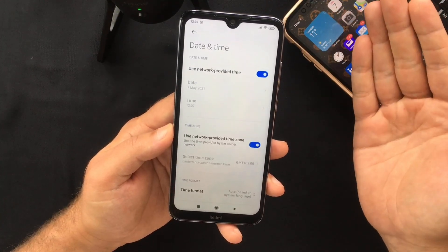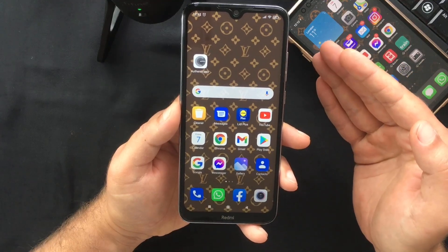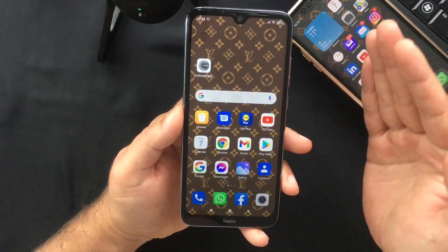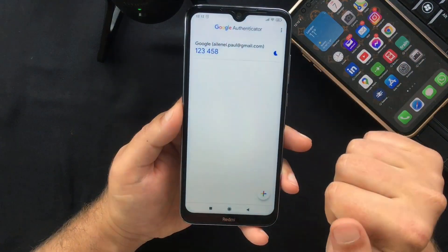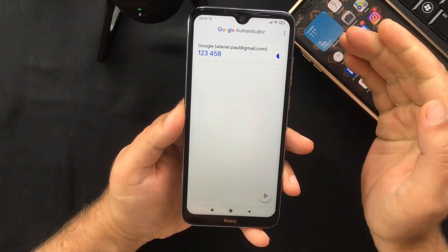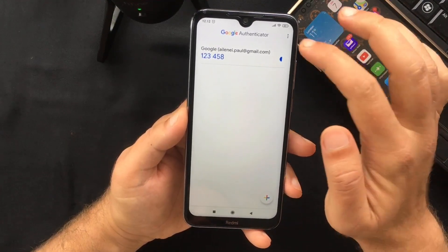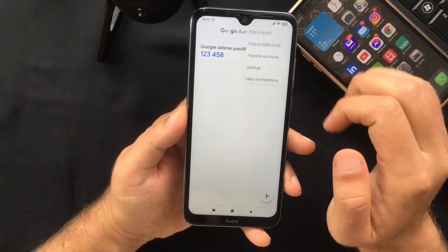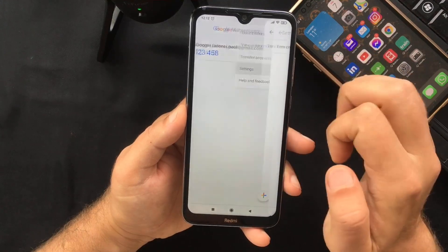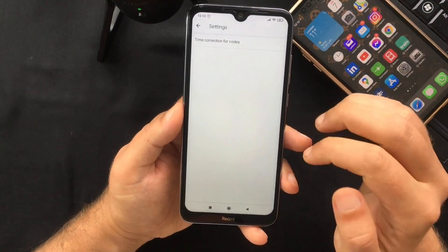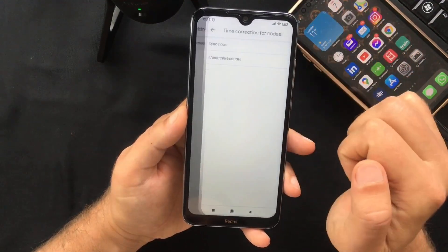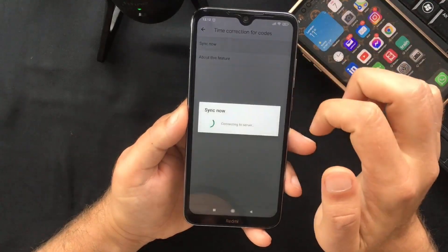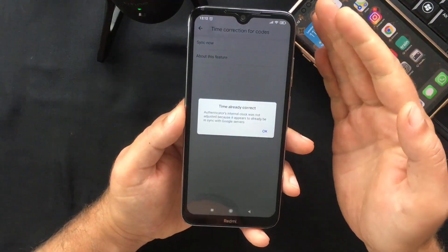The second thing you have to do is sync your Google Authenticator app. Open the app, and from the main menu tap the three dots at the top right corner of your screen, select Settings, then select Time Correction for Codes, and press Sync Now.